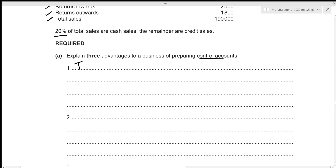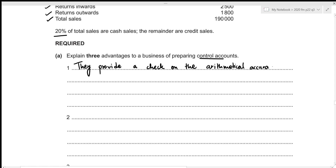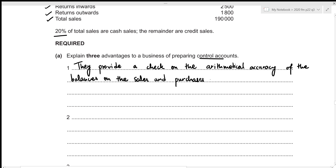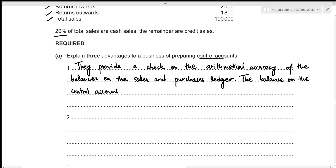Let's write it down: they provide a check on the mathematical accuracy of the balances on the sales and purchases ledger. Then the balance on the control account should equal the total of the individual balances.